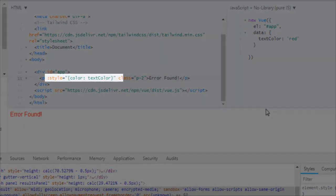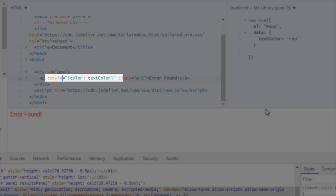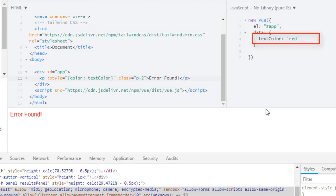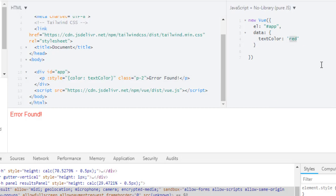As you can see, I have dynamic style using vbind shortcut, and in value I have this object. Property is color and value is text color which is coming from our view instance which is assigned to red value. That's why our paragraph is text red. Let's change it to green and it is green.